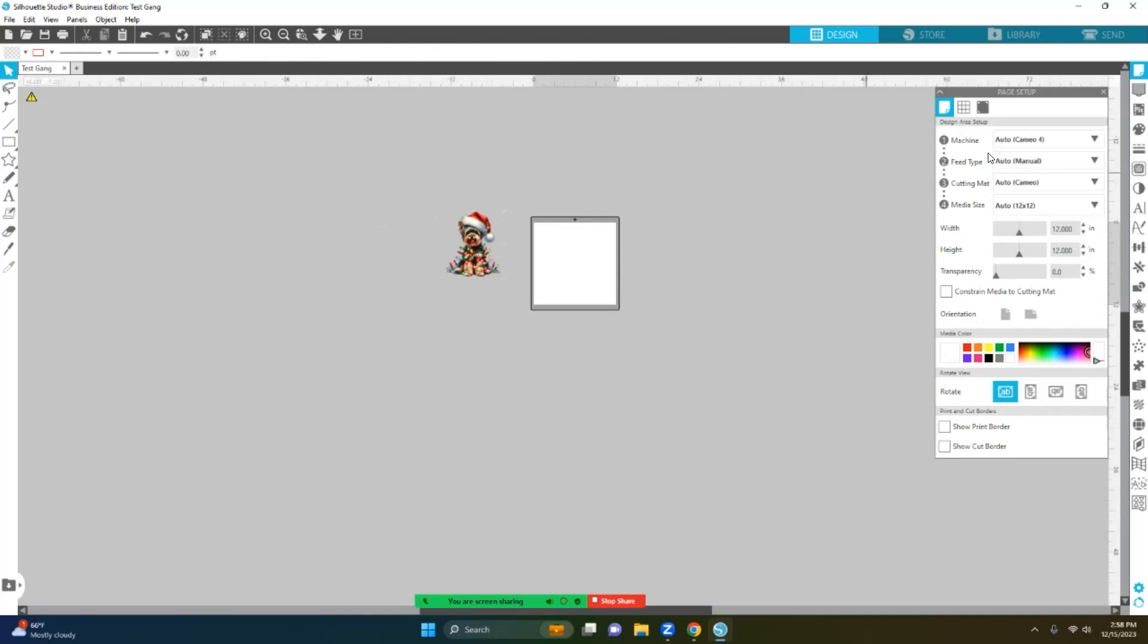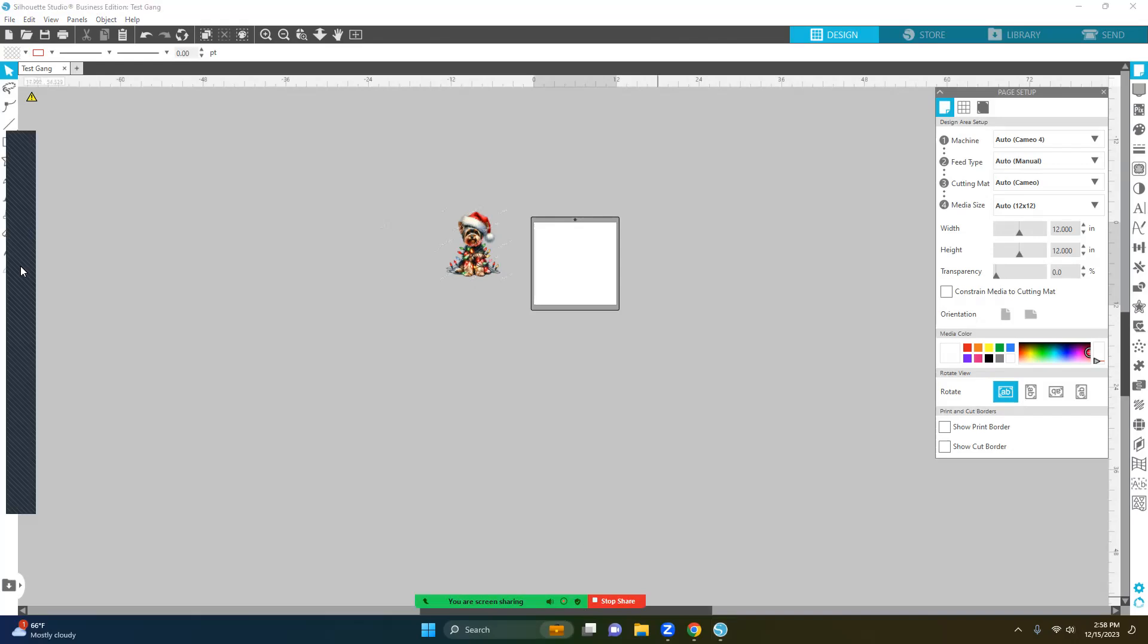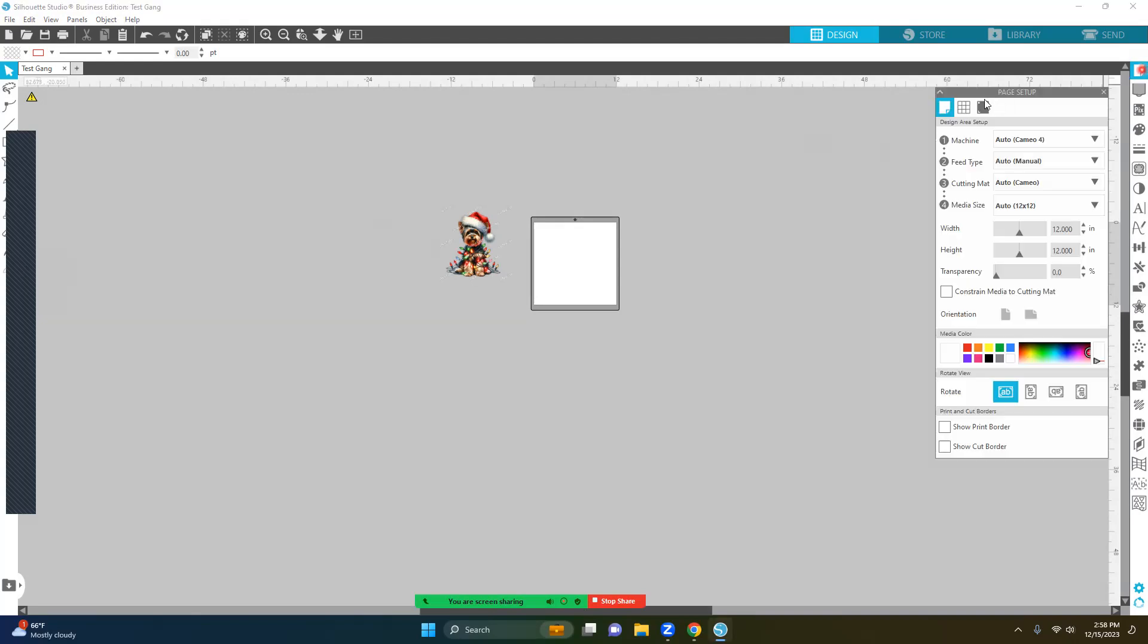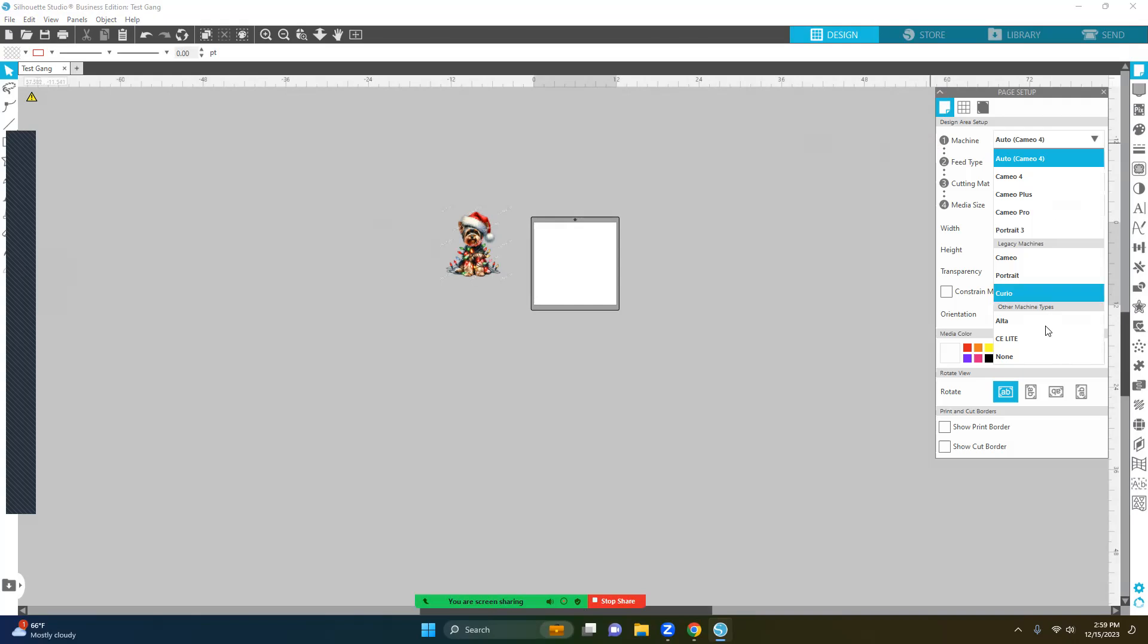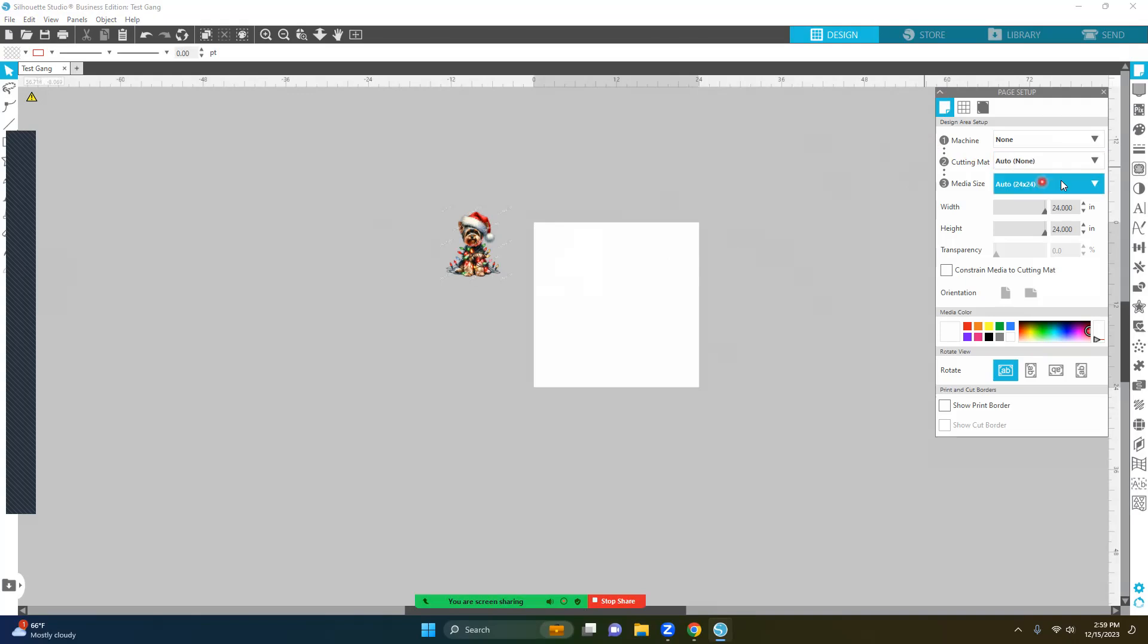Let's go ahead and get in here. We are going to select, go to your top, and come up here to page setup. We're going to start here with the machine. We are going to put none. That takes away your mat and cutting mat.